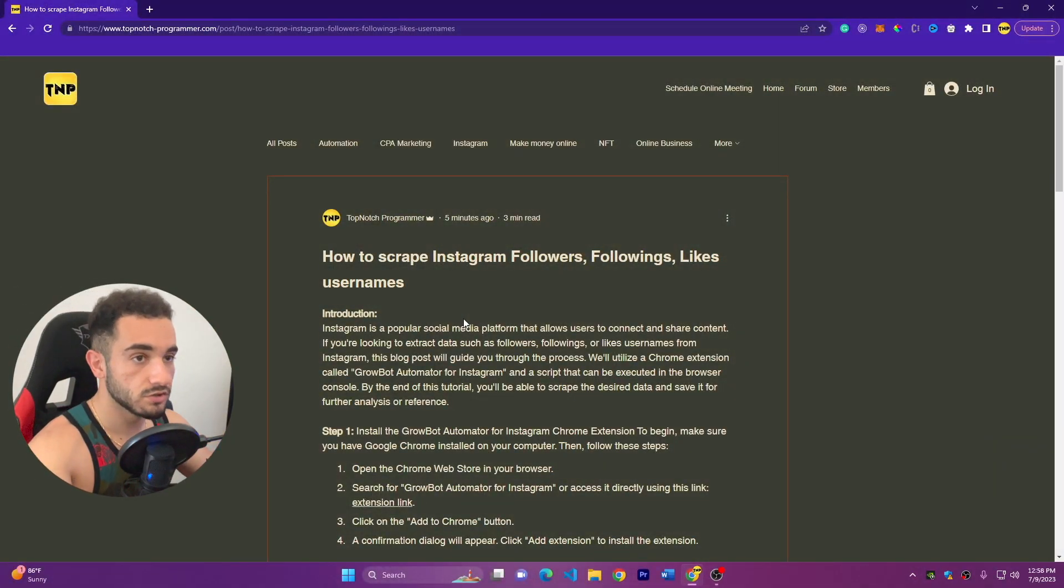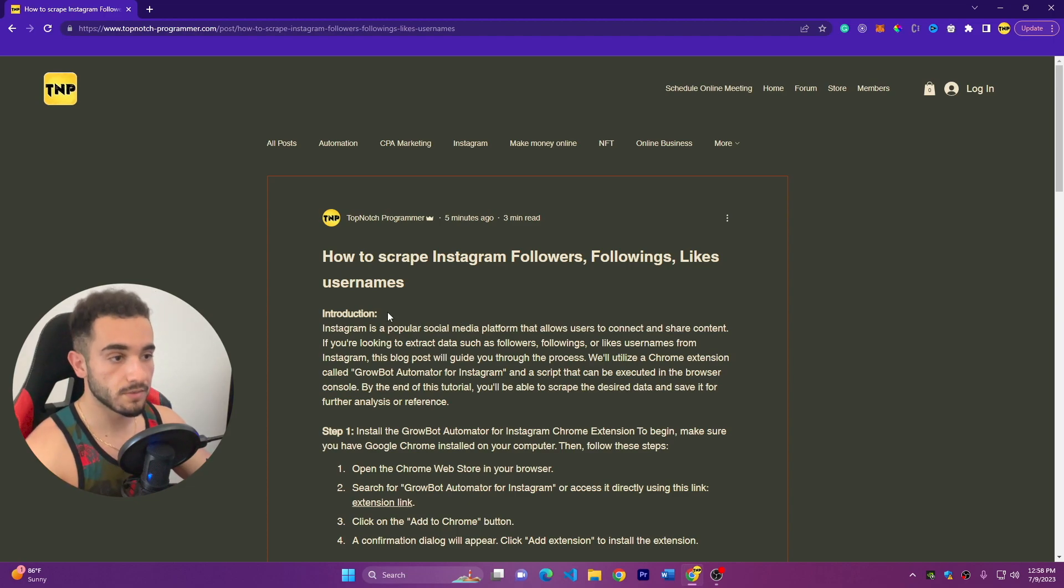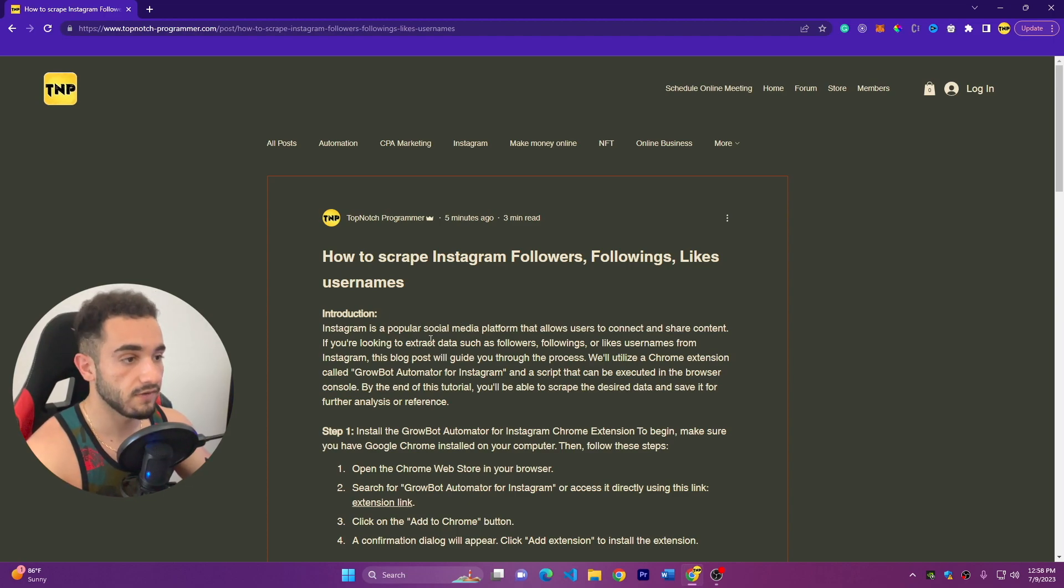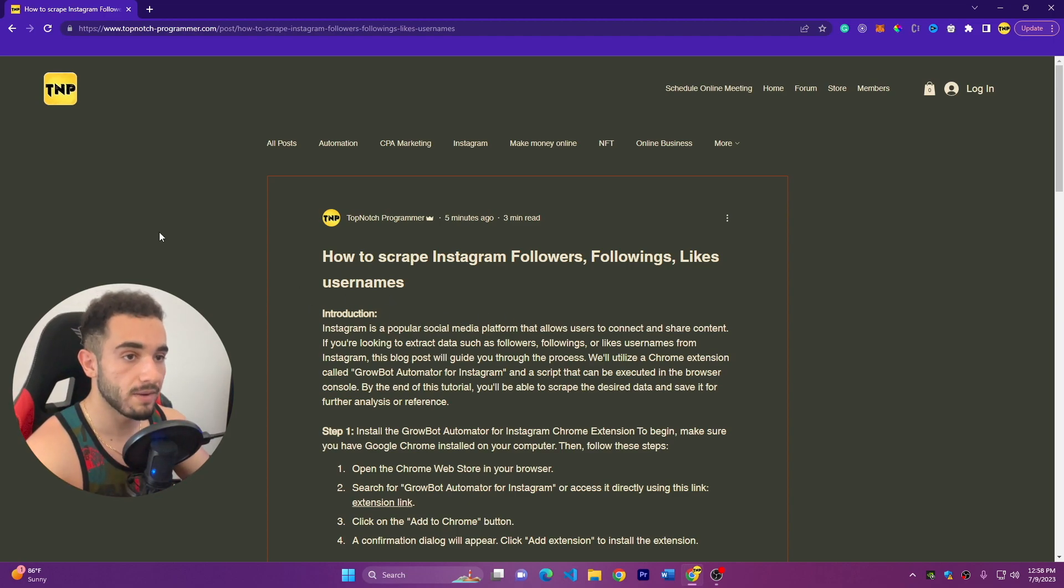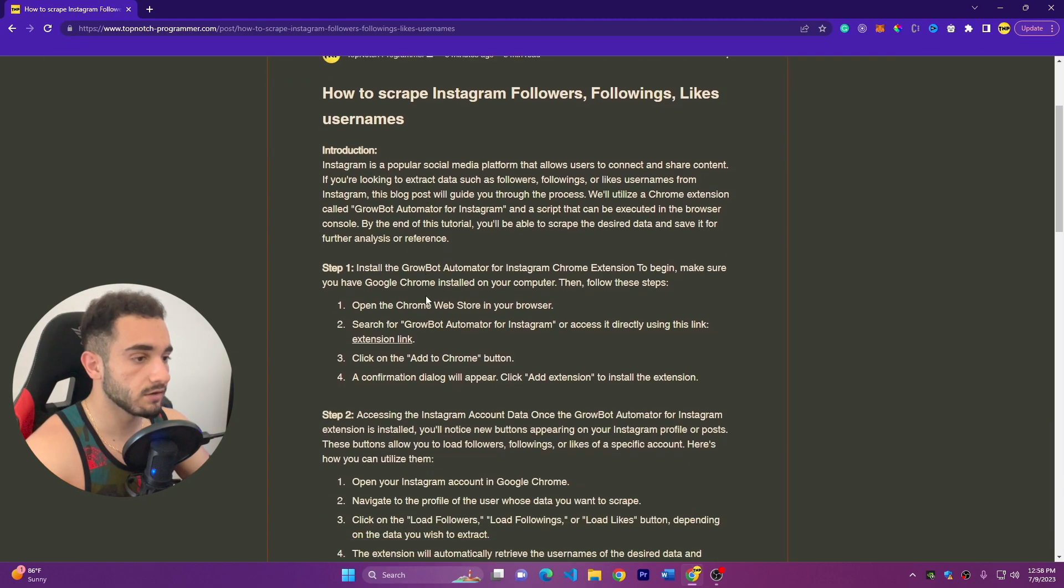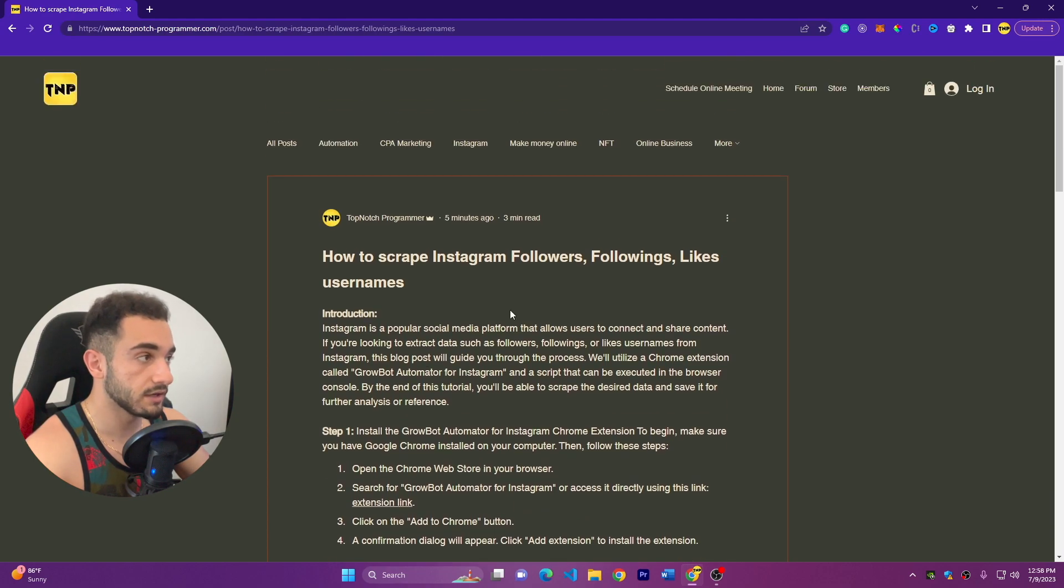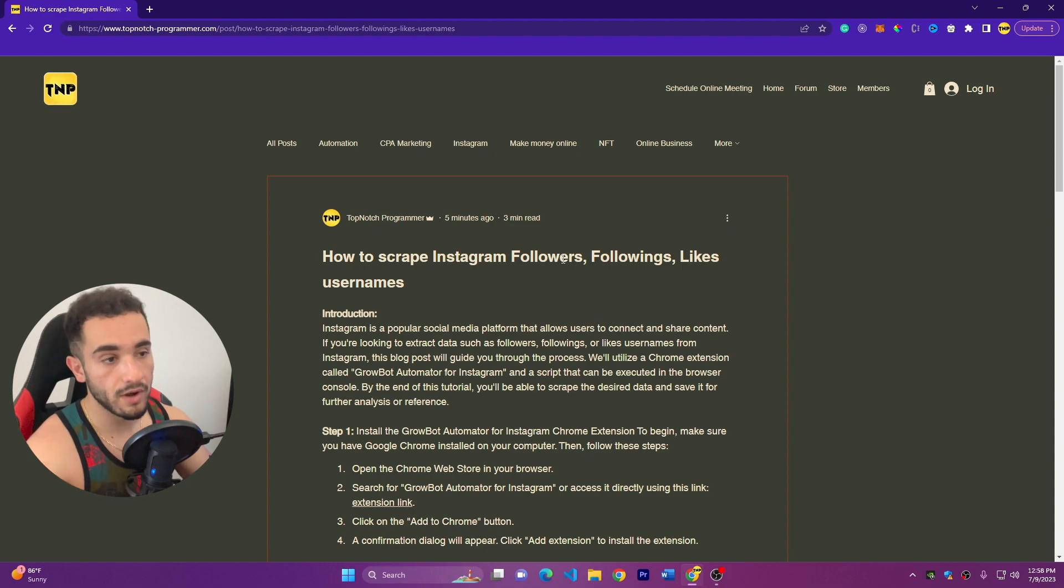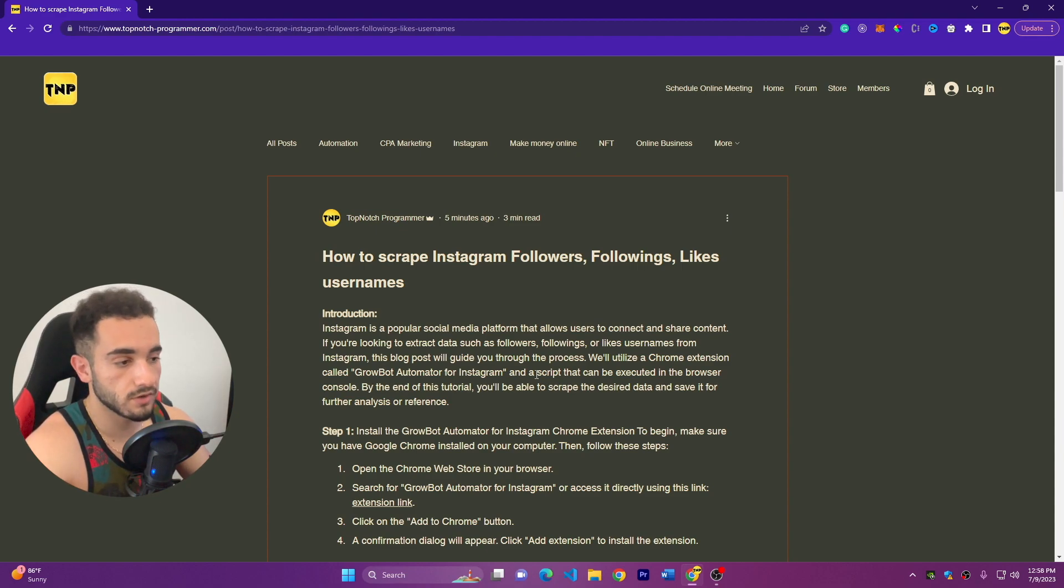So the first thing you have to do is just go to the description of this video. You're going to find this link to my website. It's a blog post that I uploaded on my website. This is my official website.